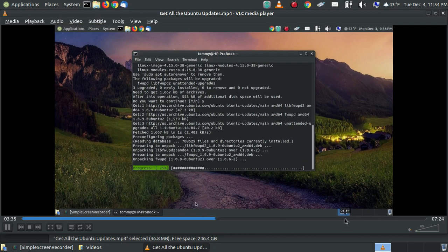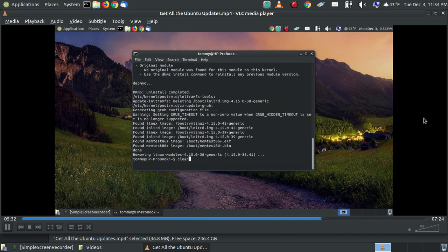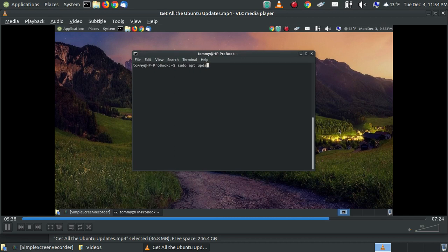And around the 5:30 mark. Around the 5:30 mark there was some heavy flickering during that point within the video. There it was.